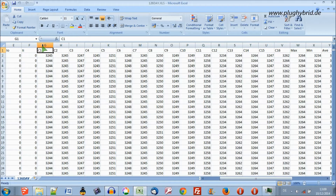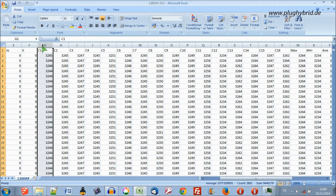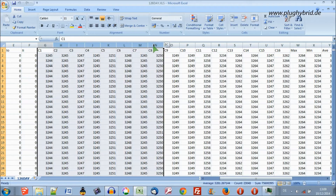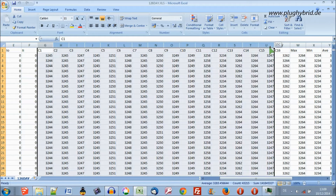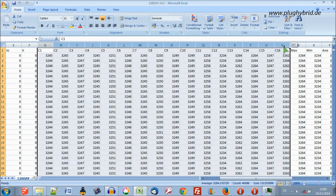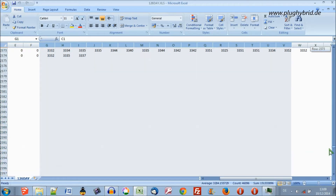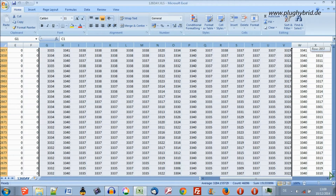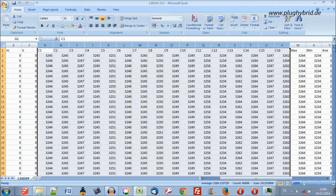I'll click on column G and drag my mouse across to the V column, C16. So that's all the data in those columns now highlighted.